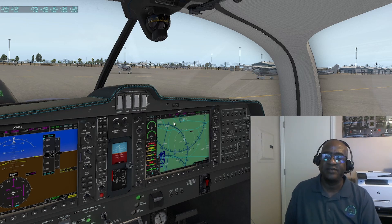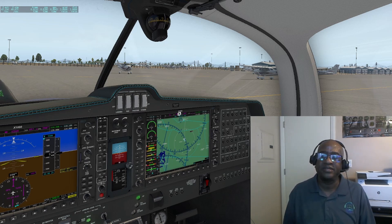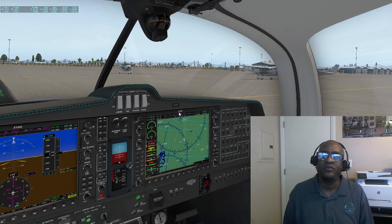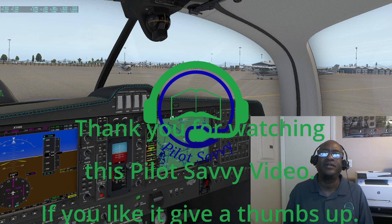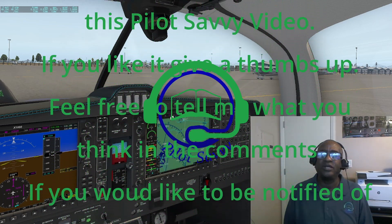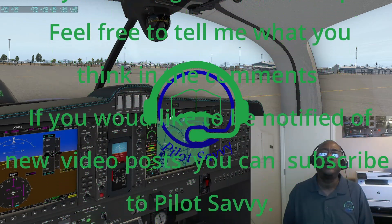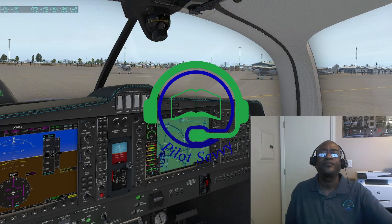I want to thank you for tuning in and staying with me. Please leave a thumbs up and a comment. If you want to be notified of updates, go ahead and subscribe and you'll be notified every time I release a video. This is Chris with Pilot Savvy — thanks and have a good day.